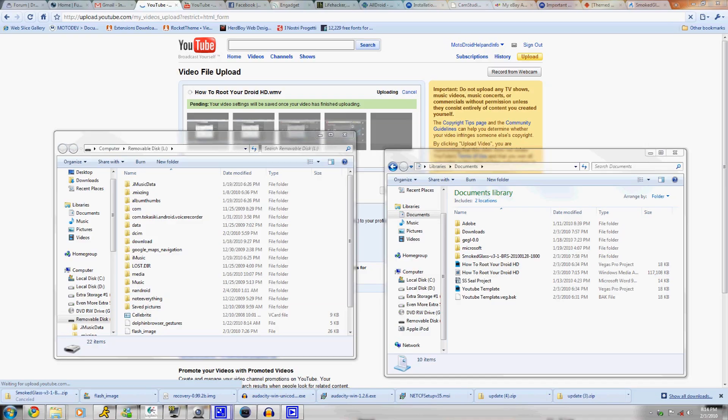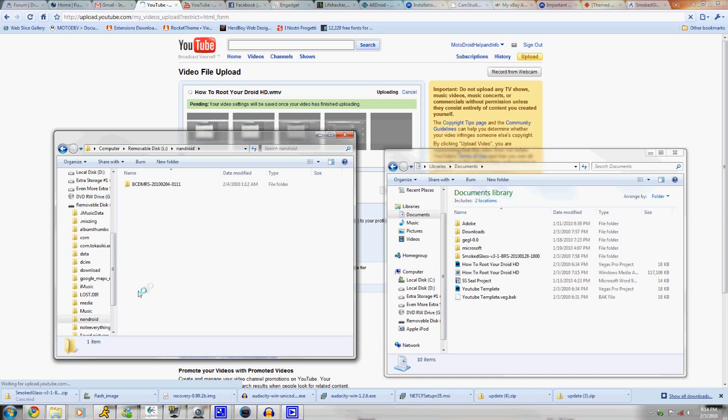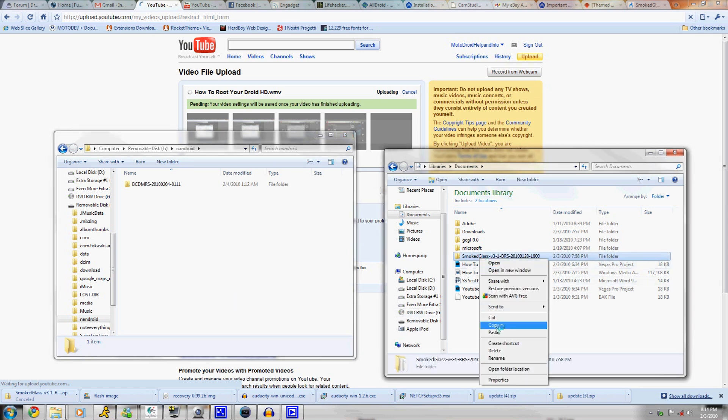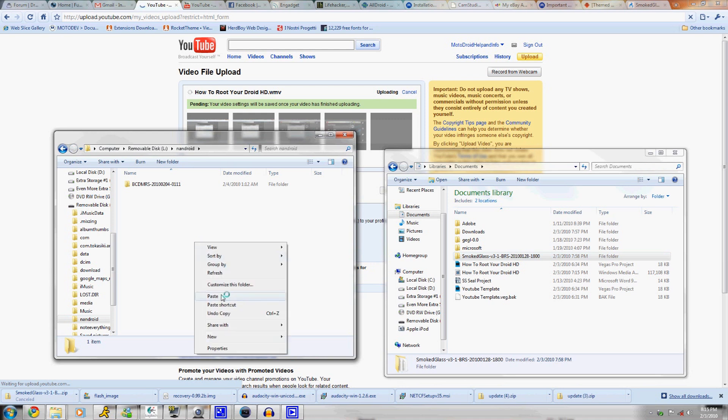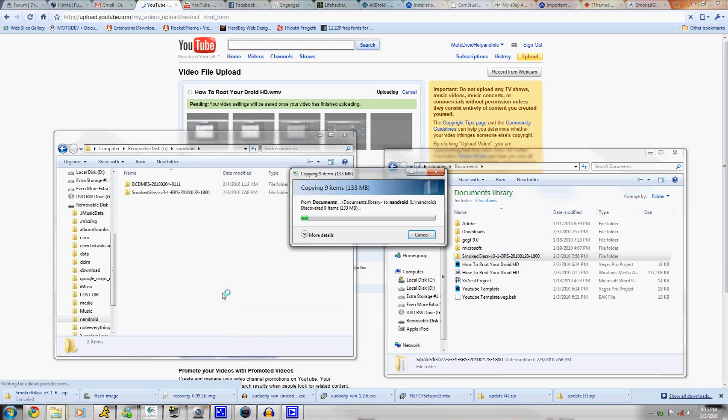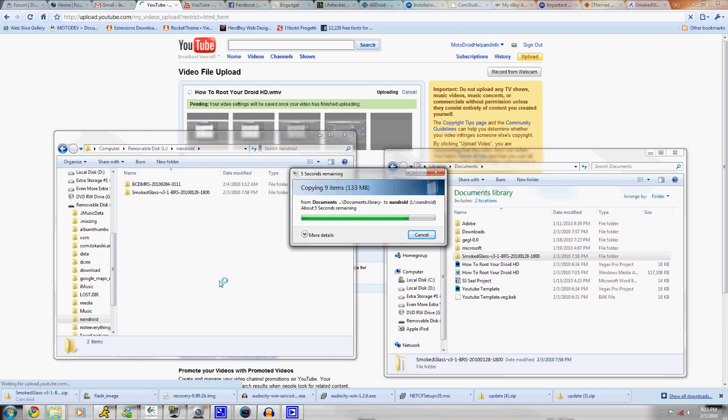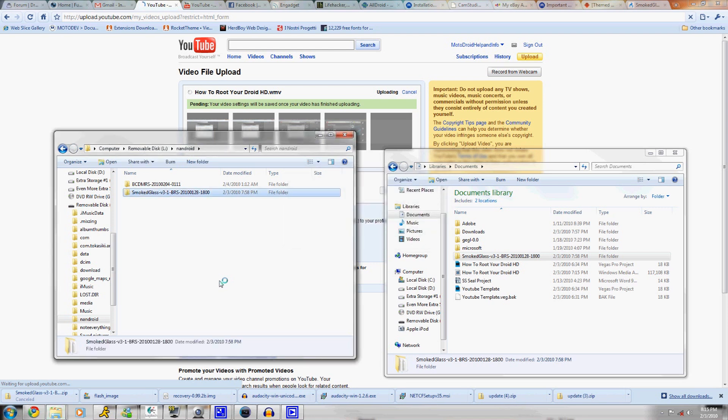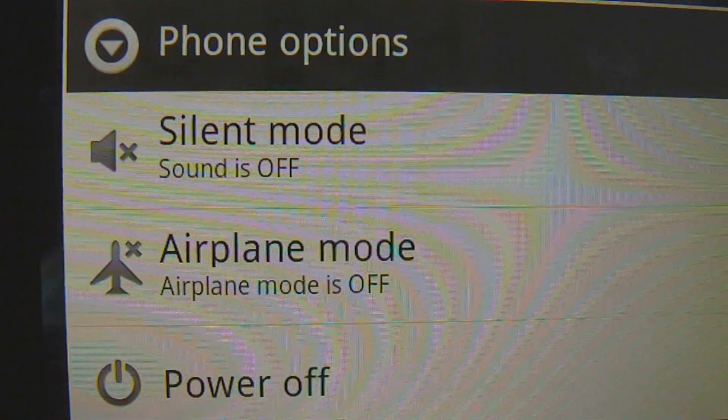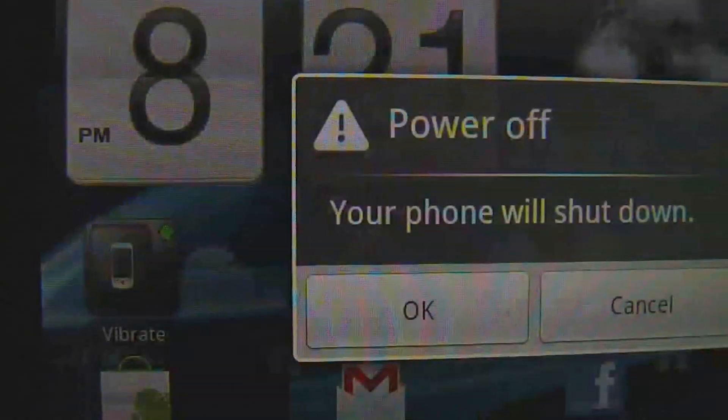We're going to hop on over to the computer now. Take the file that you downloaded from the sidebar and unzip it. Take the unzipped version and open up your Droid folder on your computer. Open up the nandroid folder on your Droid and drop the folder in the sidebar that says download now. Make sure it's unzipped into the nandroid folder on your Droid.